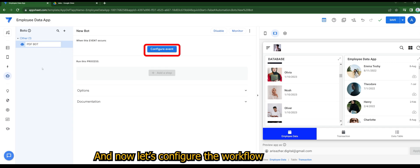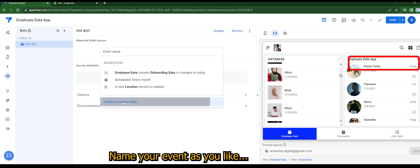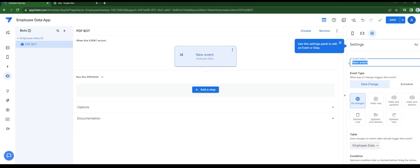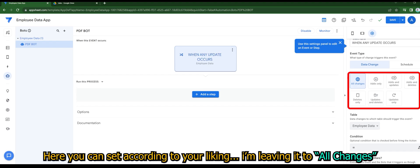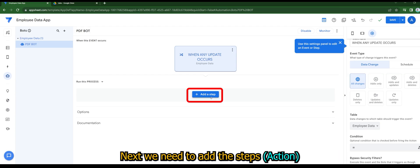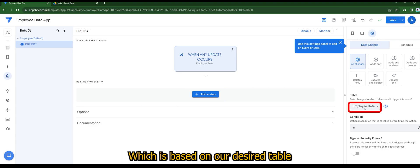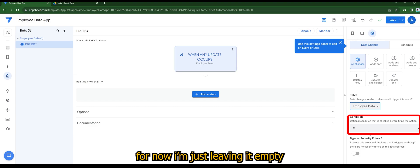And now let's configure the workflow. Name your event as you like. Here you can set according to your liking. I'm leaving it to all changes. Next, we need to add the steps, which is based on our desired table and any condition that you prefer. For now I'm just leaving it empty.